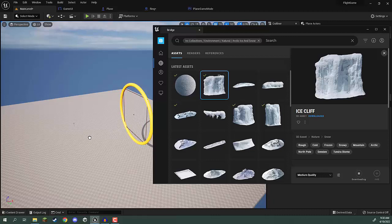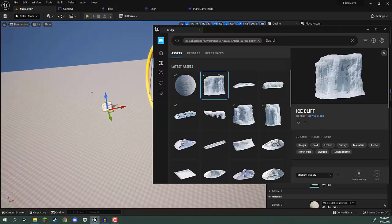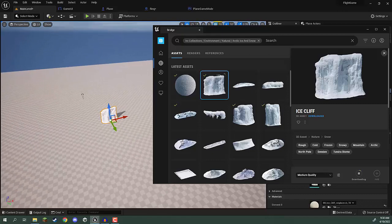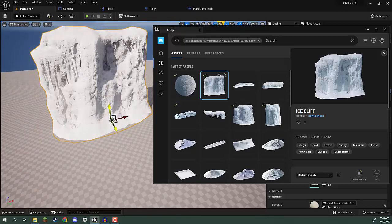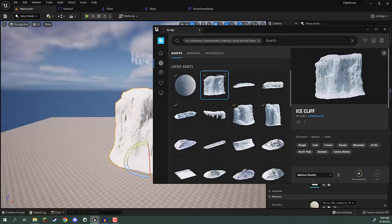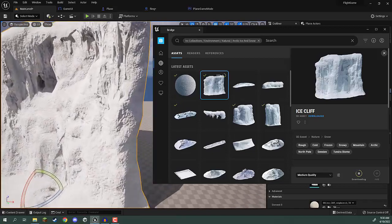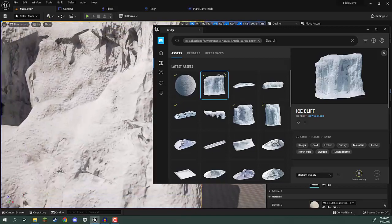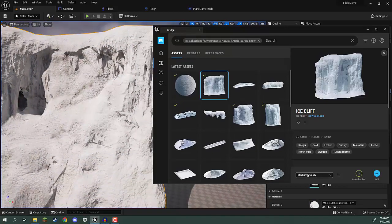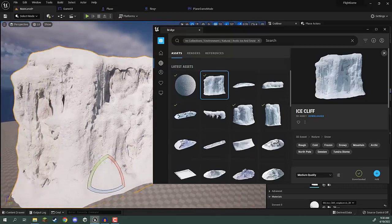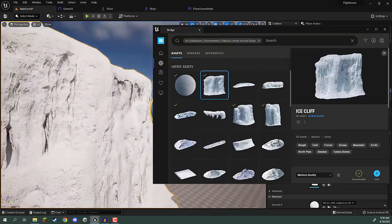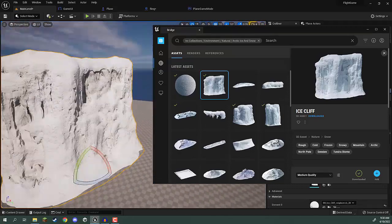You'll see that it spawns in like so. We can then scale it up, move it around, rotate it. This basically just acts as a 3D model, and depending on which quality you set here depends on the size of the textures and the size of the model.